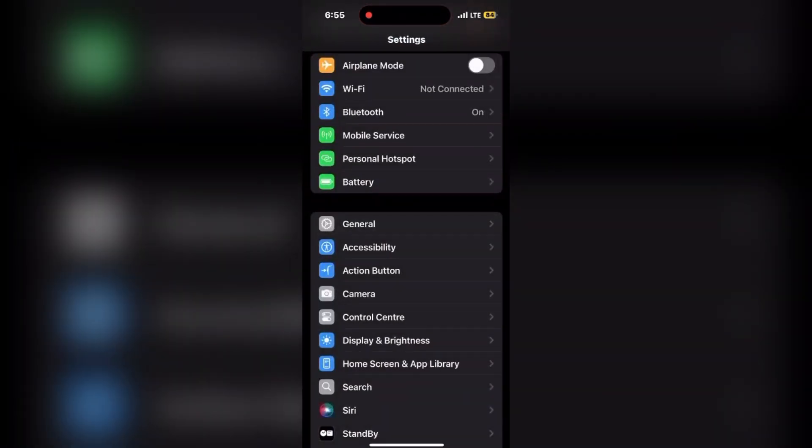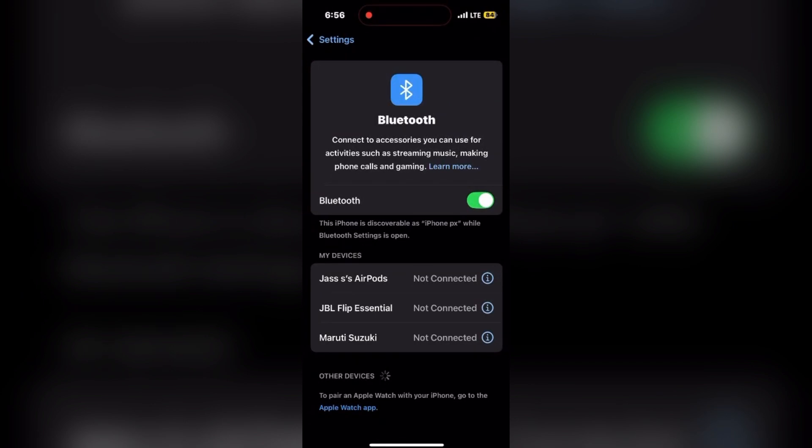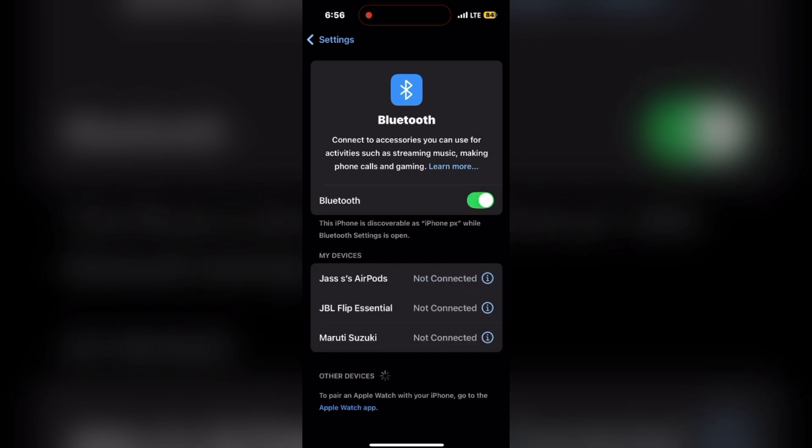Moving ahead, toggle Bluetooth off and on. Well, go to Settings, click on Bluetooth, then first if it is on, just turn it off and then turn it back on. Maybe it will help you to resolve your problem and start using it.